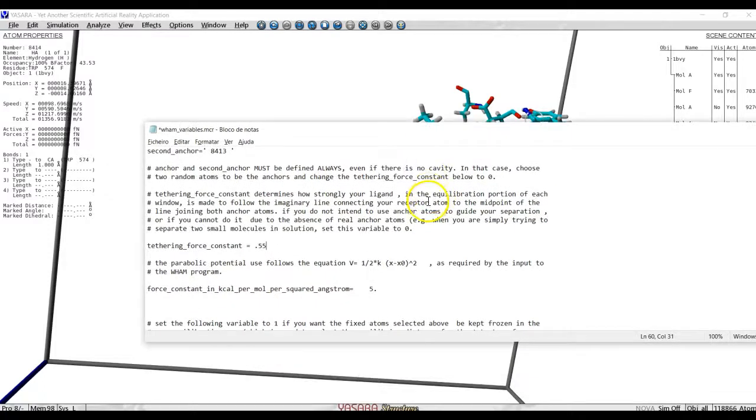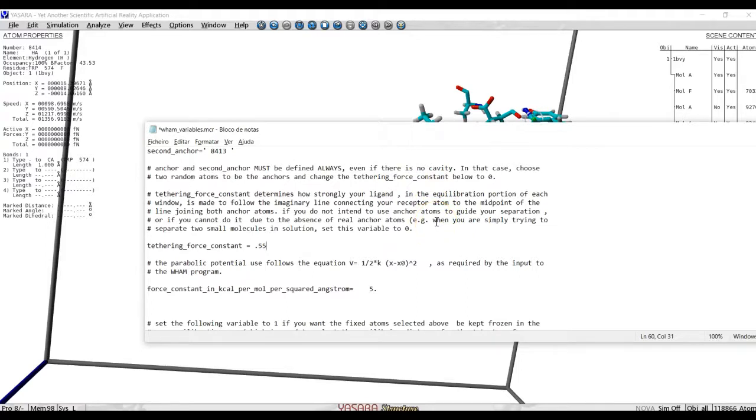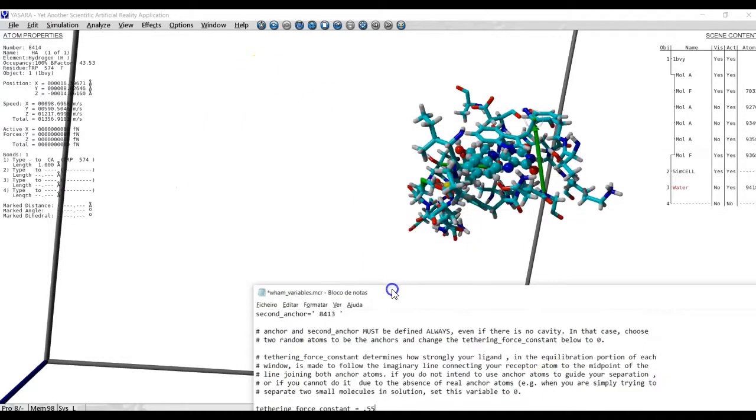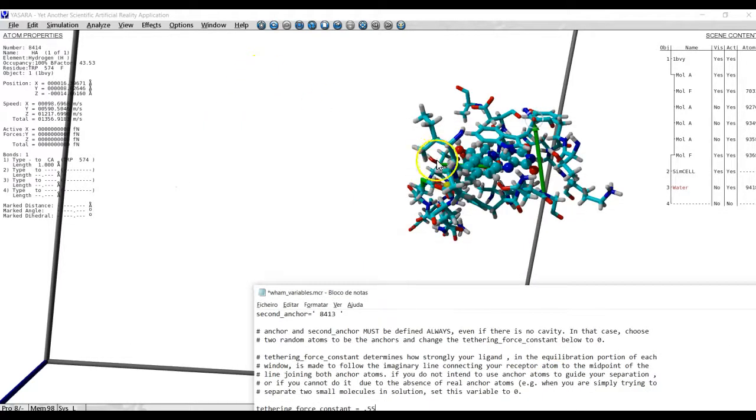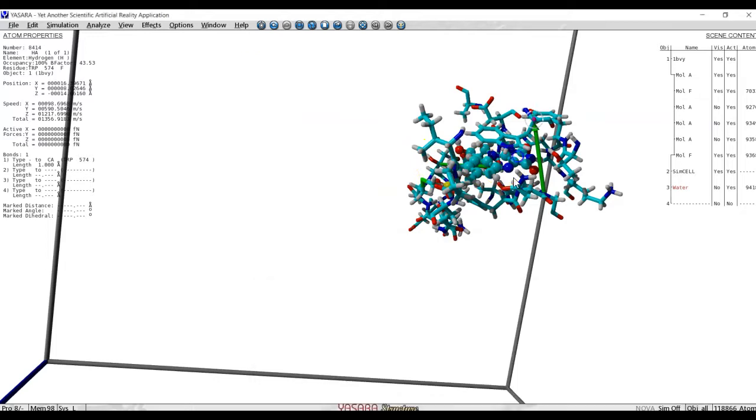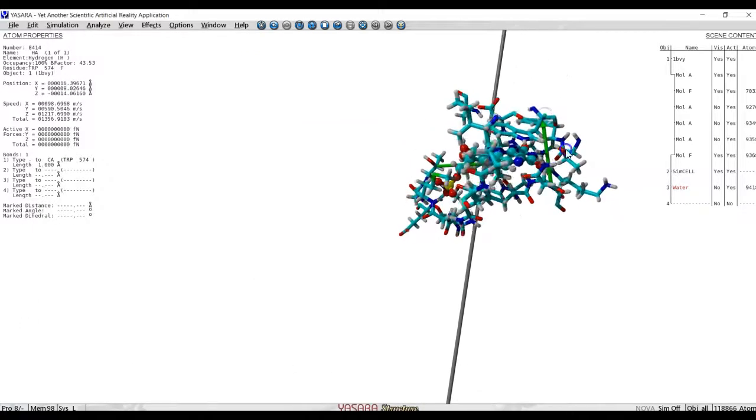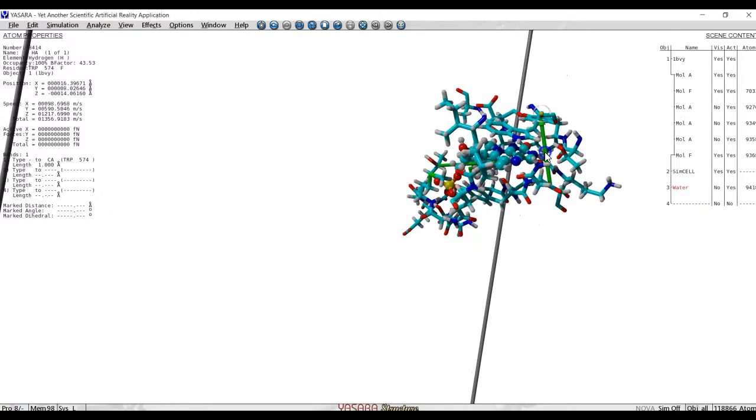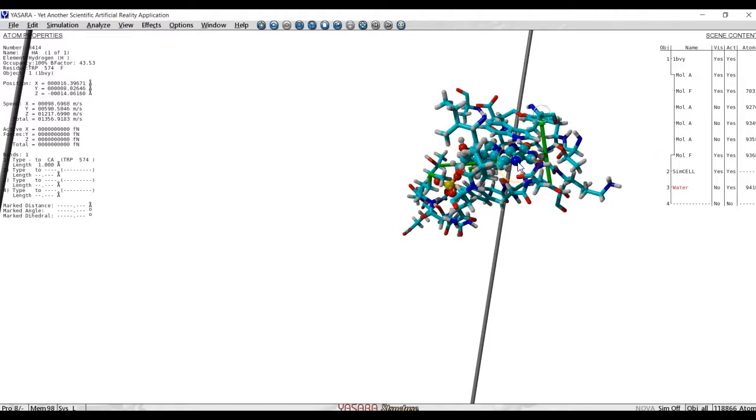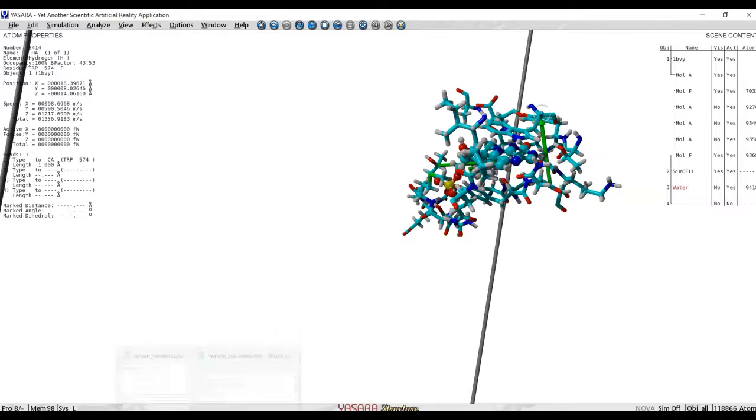What else can we do? Well, we must define how much the spring which connects the ligand and the receptor atom, how long it is. And, by default, it begins with the average distance between this atom and that one. Then we will select how much does it increase in each window. Do we want to move it by half an angstrom or one angstrom or two angstrom at a piece?